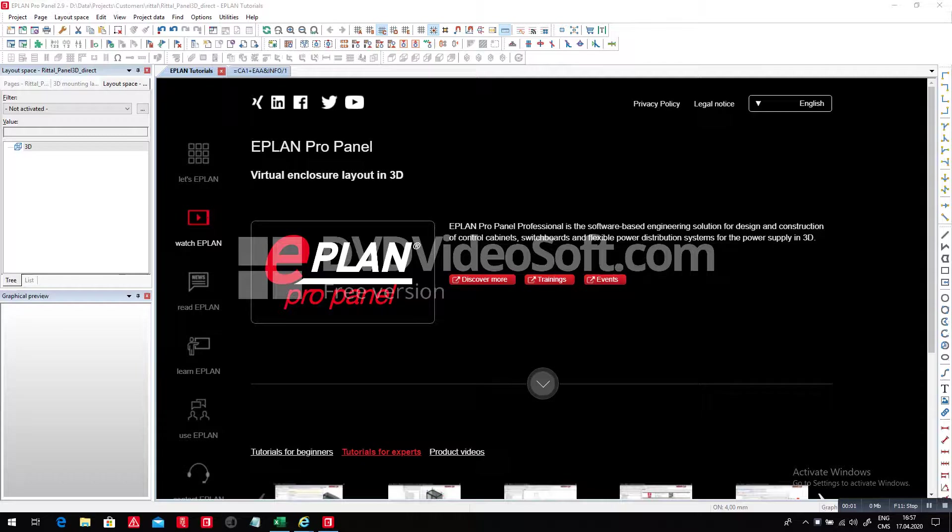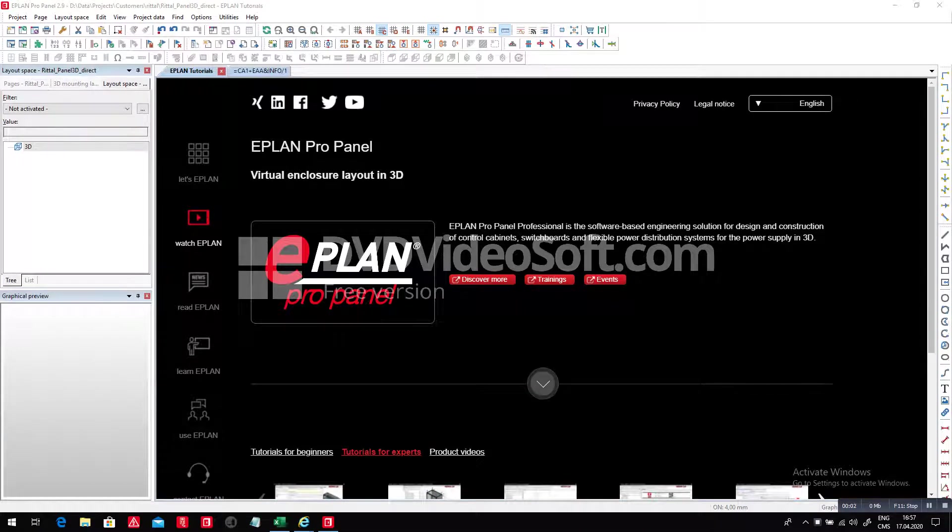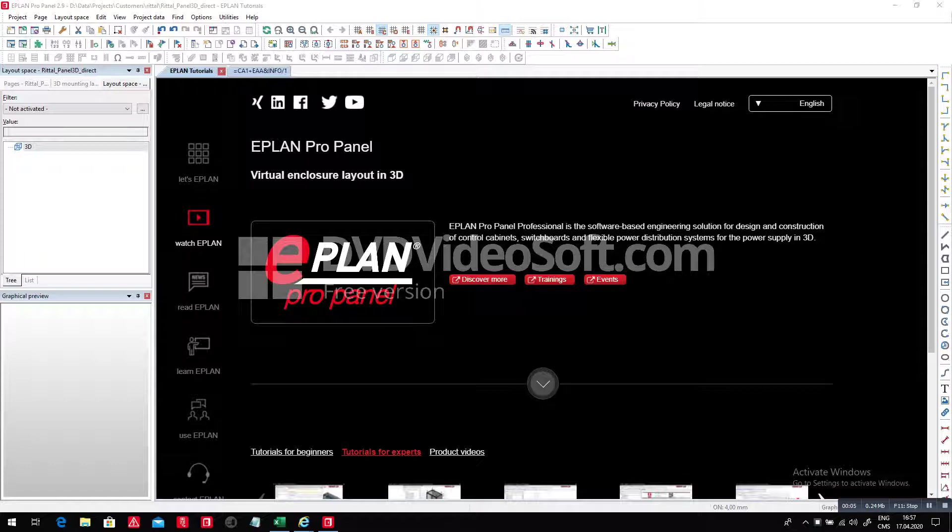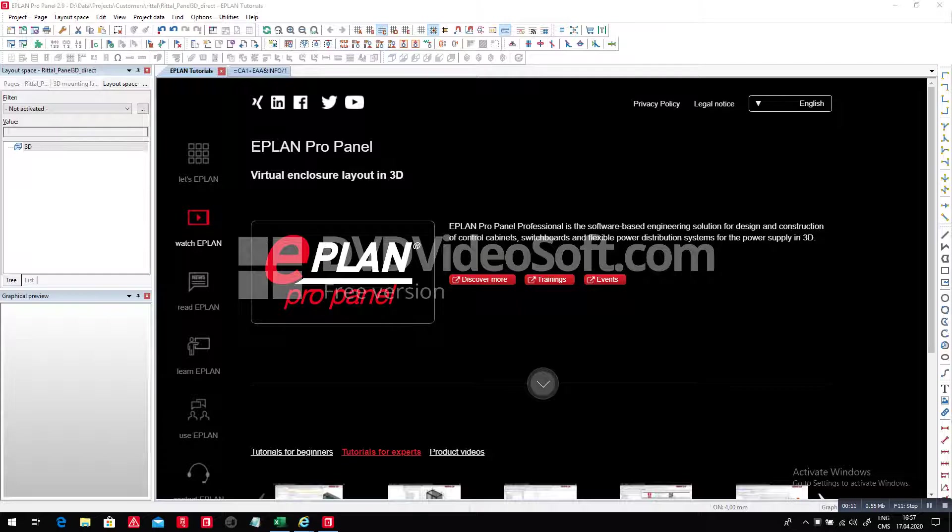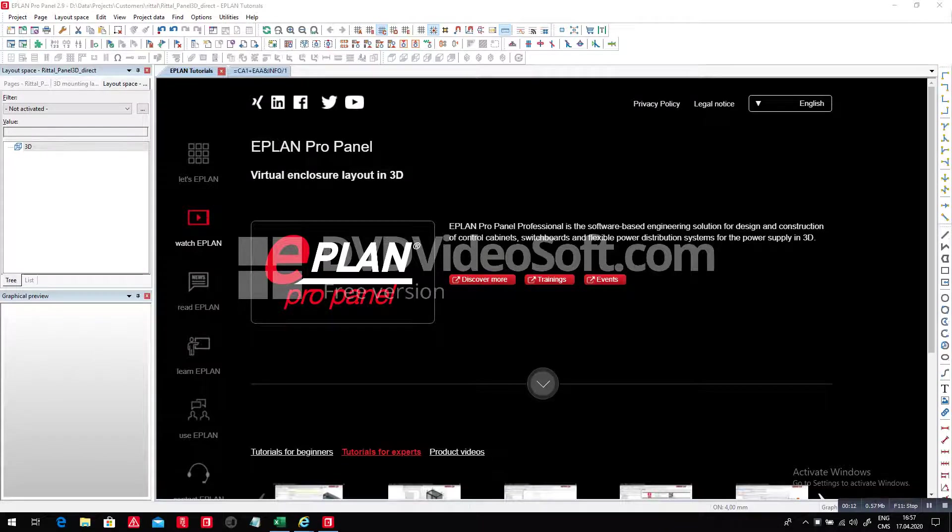Brian just asked me this morning, can we actually in ePlan ProPanel start and create a panel layout directly in 3D based on an Excel sheet?